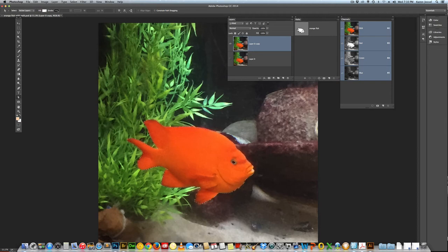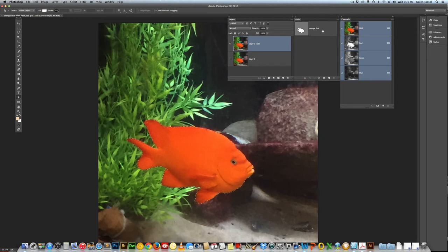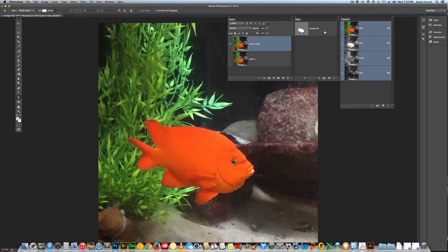I can always get my path back. I've saved it, it's called orange fish. When I close this folder and open it again, it'll be there.